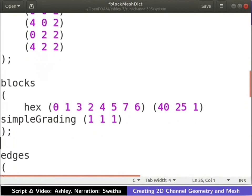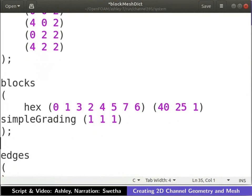The order in which the vertices are specified define the block. We first enter the vertices of the lower xy plane. In this case, the back face. We start from the origin and enter the vertices of the face. When viewed along the negative z direction, the vertices should be ordered counter-clockwise.